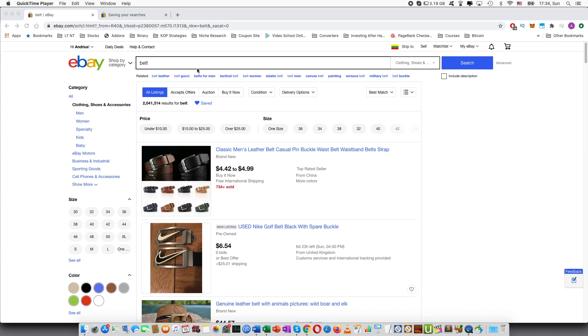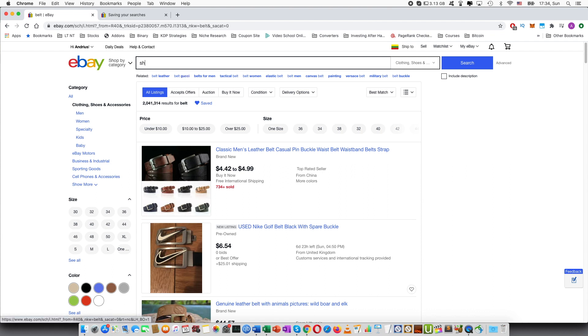So the first thing you have to do is you have to find the items or type in the search field what you are looking for. So for example I type leather shoes.